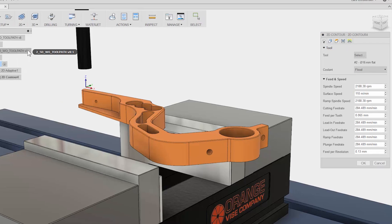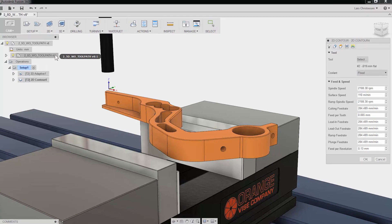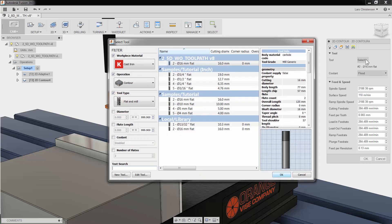The first tab is always where you select your tool and input your Feeds and Speeds. Let me click on the tool button to access the tool selection area.